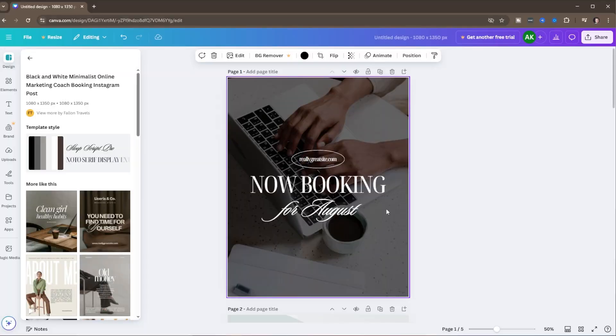Did you know you can now schedule your Instagram posts directly from Canva? I'll show you how. We're inside Canva and I've got my Instagram post already ready to go. This works whether you use a template they provide or you design something from scratch — I've just pulled up a template here to show you how this works.